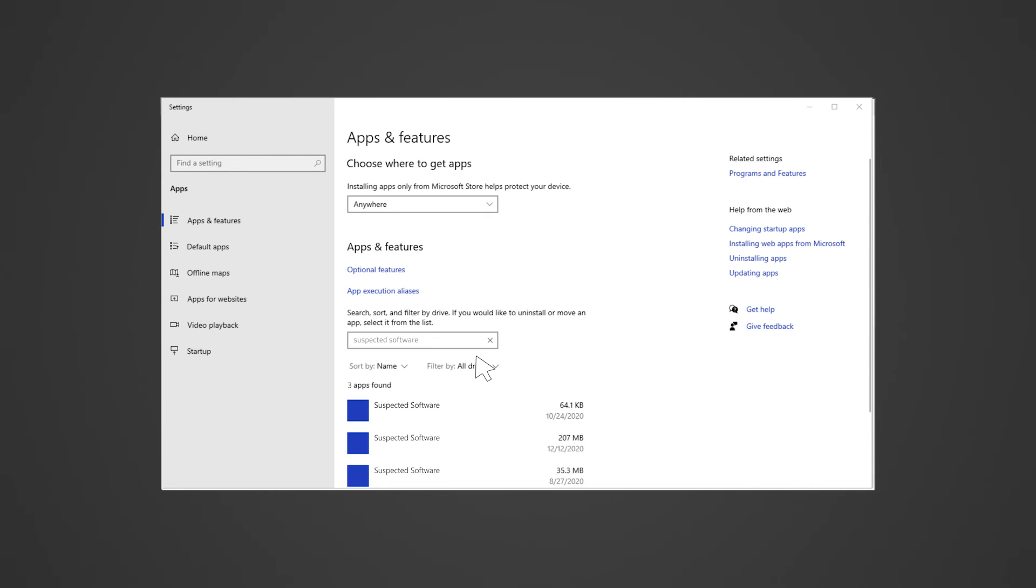You may also check any recently installed system or driver updates, for some of it may cause the error to occur. For NVIDIA driver related issues, check out the link in the description on how to get the latest NVIDIA drivers for Razer systems.